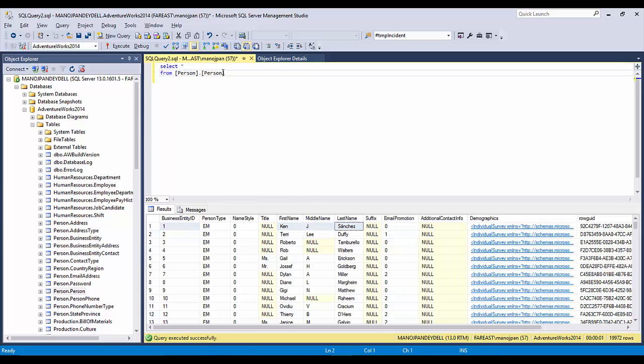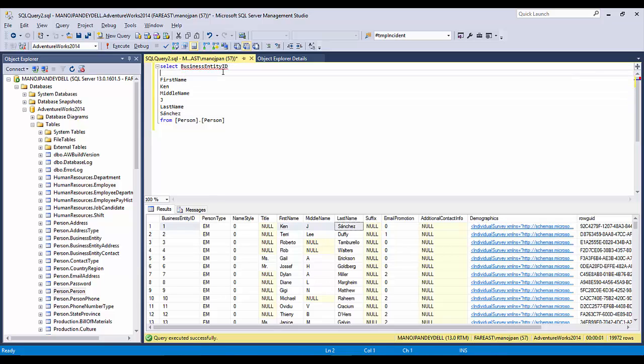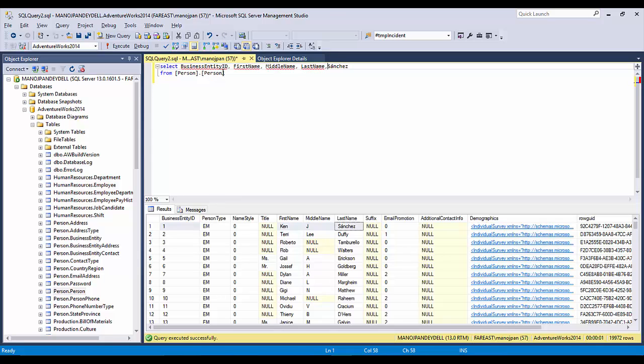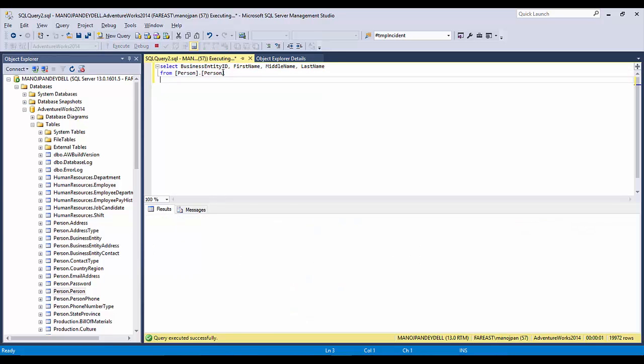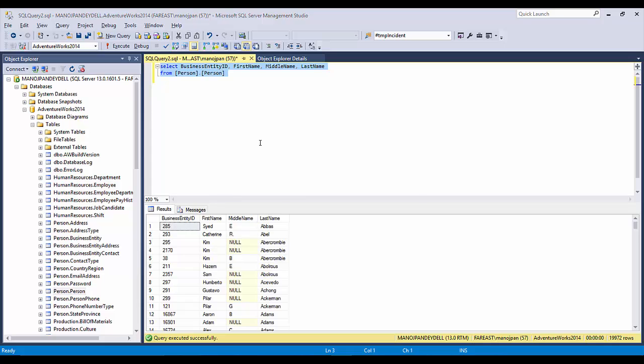Before that I'll just create the query: SELECT business entity ID, first name, middle name, last name. I have this query. What if I want to have this query instead of the whole table? I don't want all the columns, I'm just interested in these particular columns. How can you do that?